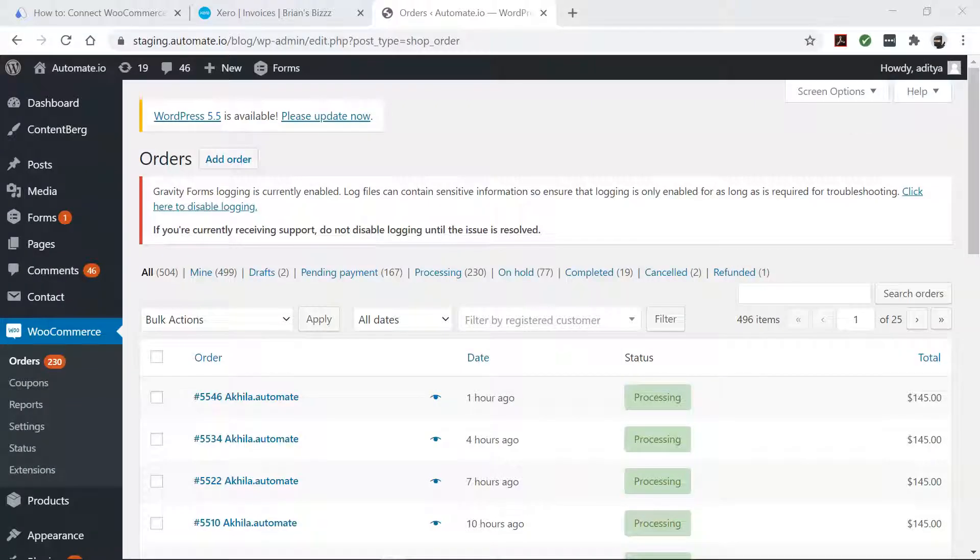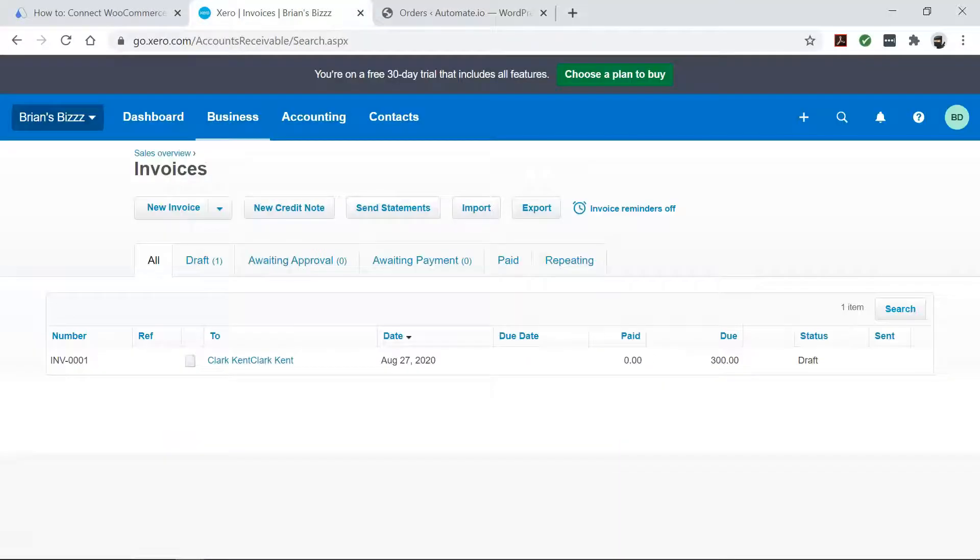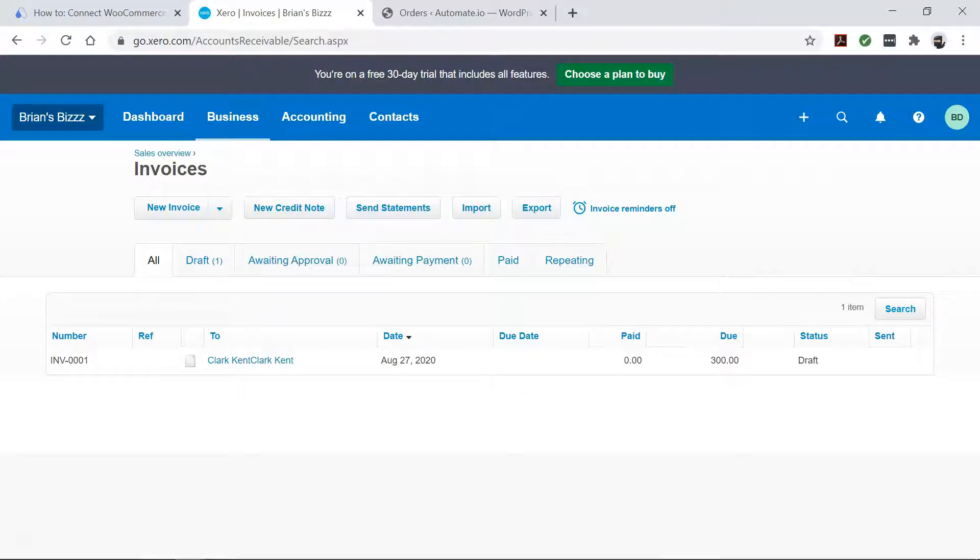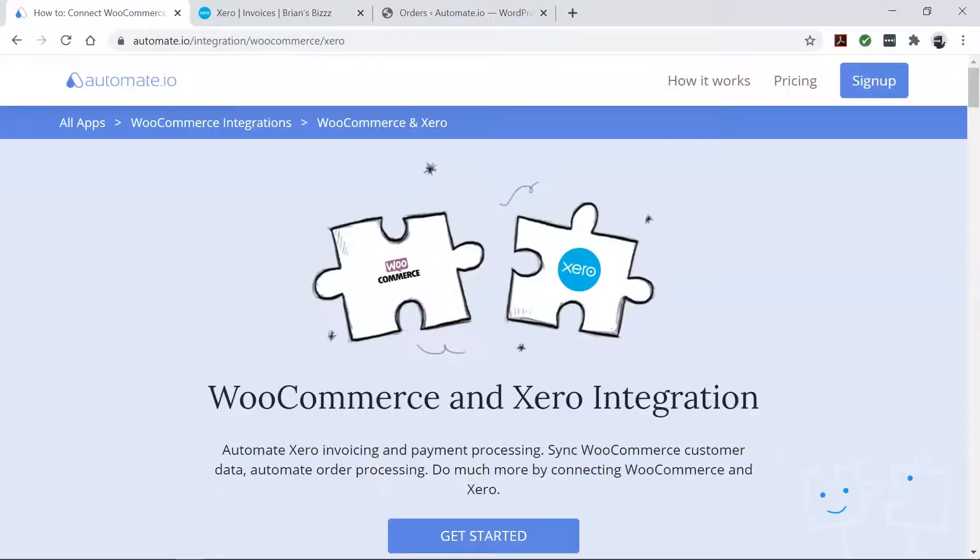You manage your online store with WooCommerce and your payments with Xero. Connecting them together will make them work even more powerfully for you, and Automate.io can help you with that.